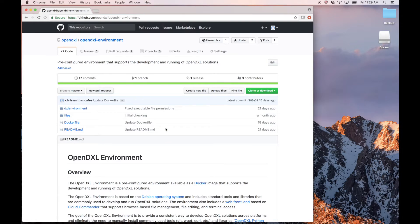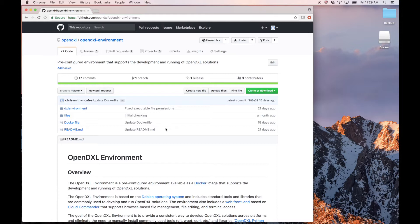The environment comes pre-configured with prerequisites for development, such as Python 2.7, the OpenDXL Python clients, OpenDXL Bootstrap, and OS tools like Git and Curl. The environment is distributed as a Docker image.